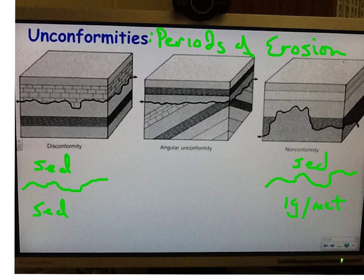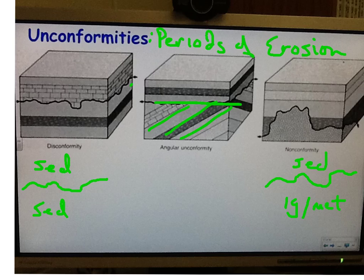Unconformities represent periods of erosion — any kind of uneven, weathered surface that you see. There are three different types: a disconformity, an angular unconformity, and a nonconformity. Angular unconformities are easy to see because you've got rock coming in at an angle, it's cut off, and then you have rocks layered on top of it. Generally, both rocks are sedimentary.